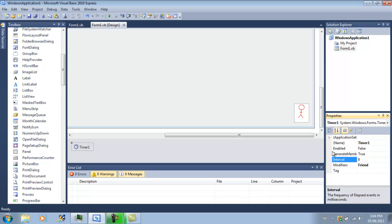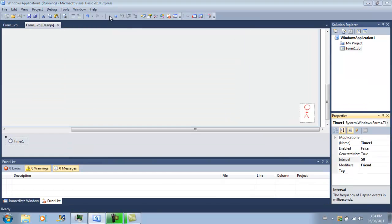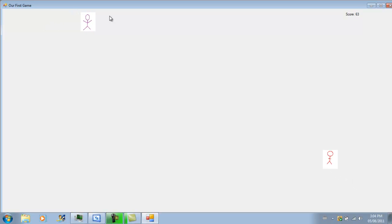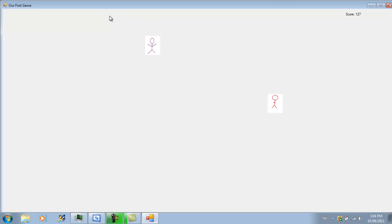This will also increase the speed of our score though, so if you want to keep the score going at one second, then you'll have to put the score in a separate timer, or maybe even put him on the player movement and just add 3 every time he moves.